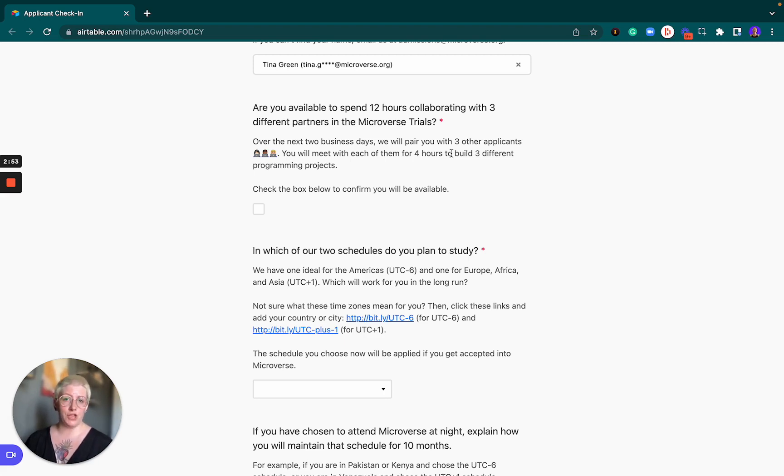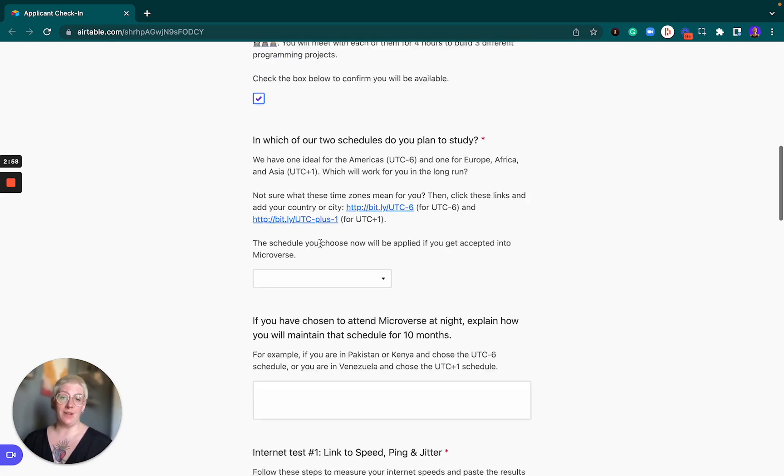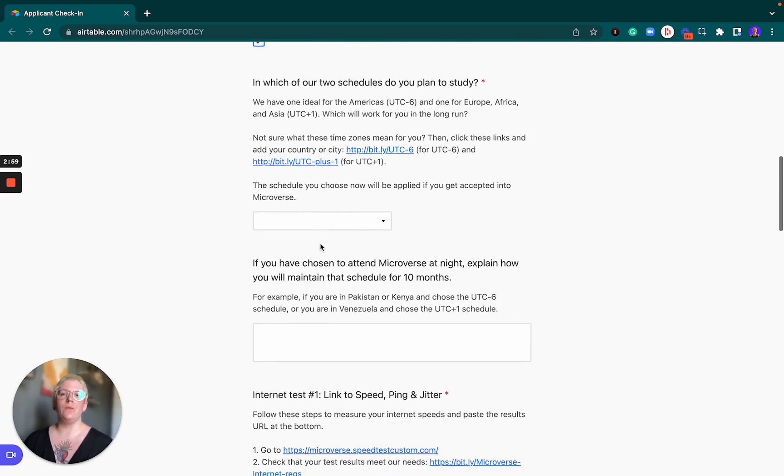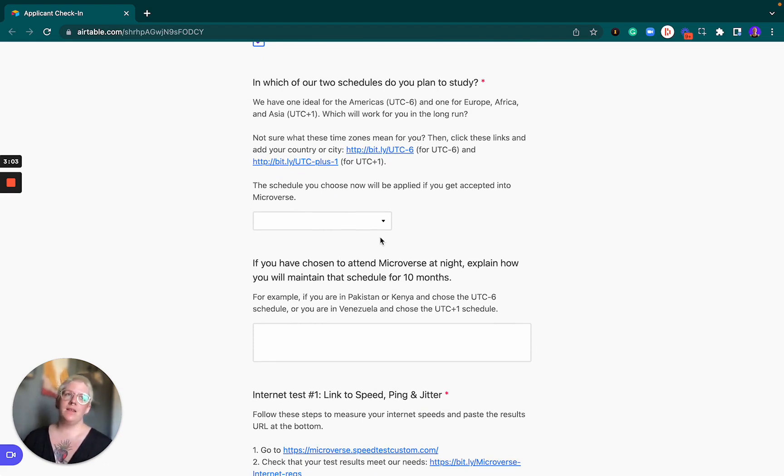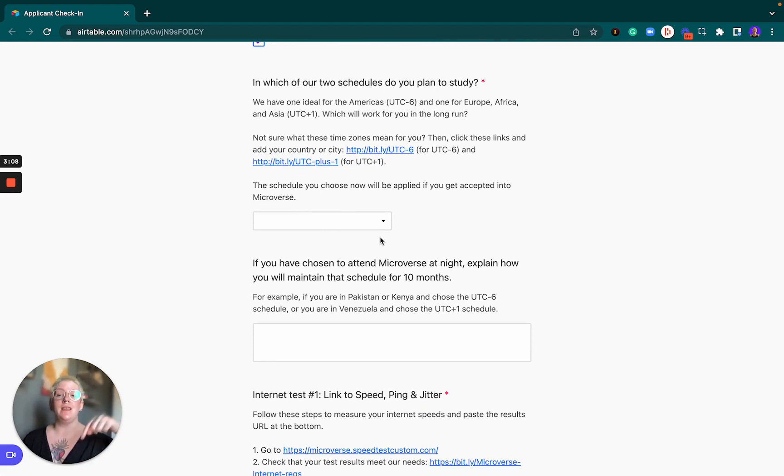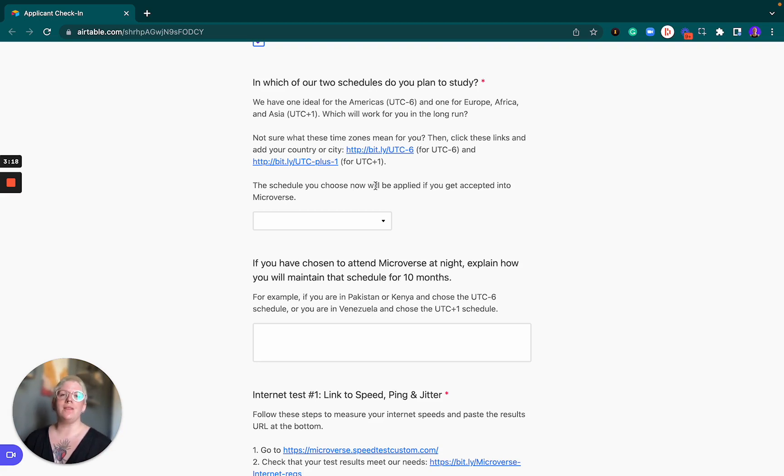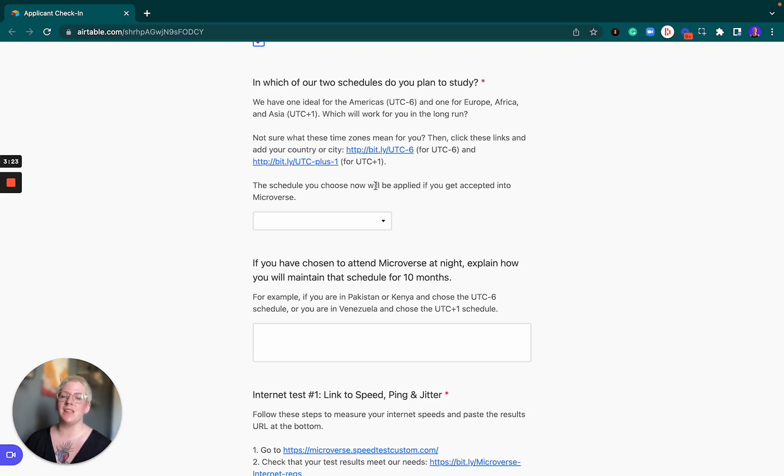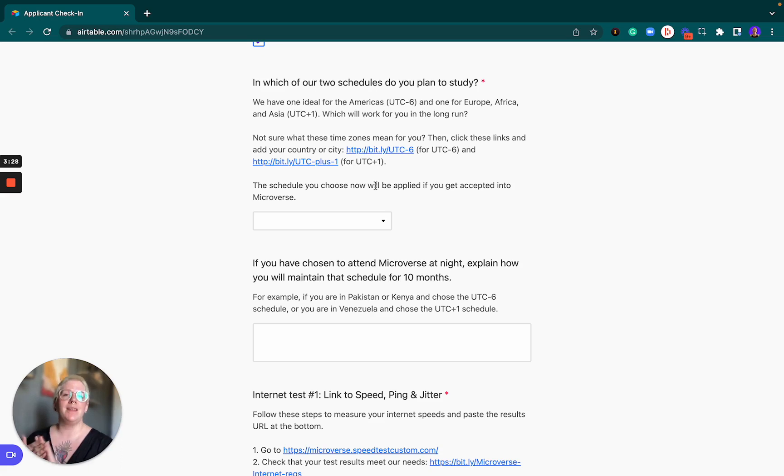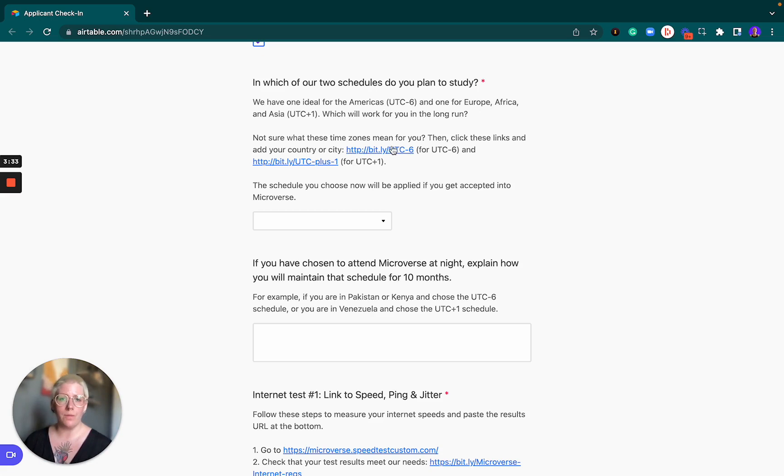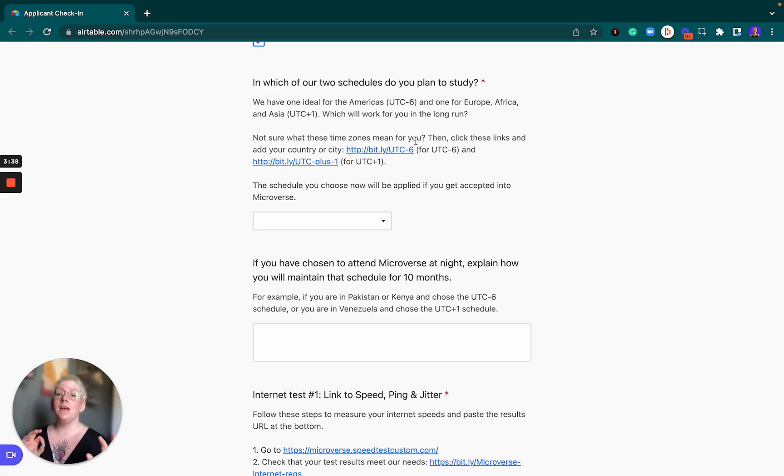The next question is which schedule do you want to study in? This might seem like a small question now but it's actually a very important one because what you select here today will be the schedule that you will go into the full-time program with. Make sure that you are choosing a schedule that you will be able to sustain for 10 months. It's not temporary, it's not a small commitment. You are committing to a specific schedule, an attendance policy and a whole bunch of other things by selecting your schedule now.